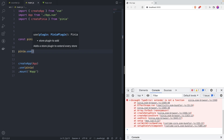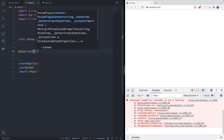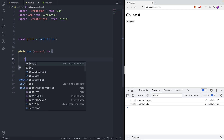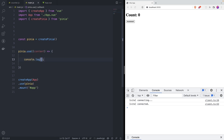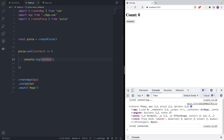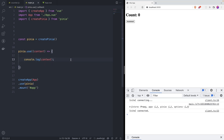`.use()` takes an arrow function, and that arrow function takes a context. Let's just console log this to see that it's working. And as you can see, we've got the context — we do have access to app, options, Pinia, and store. We'll see how we can use those later.